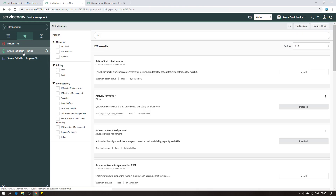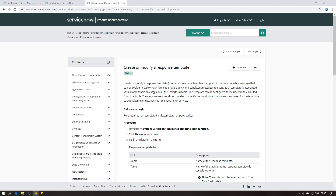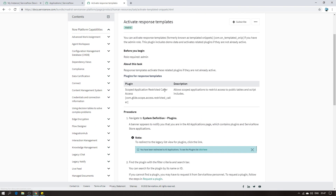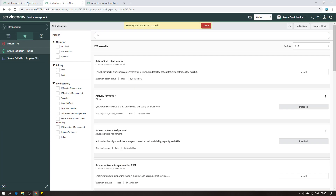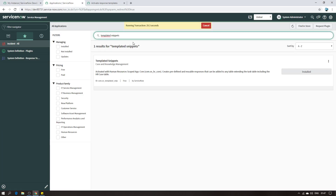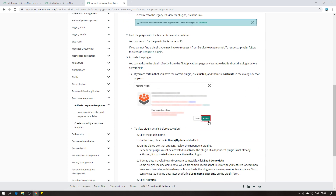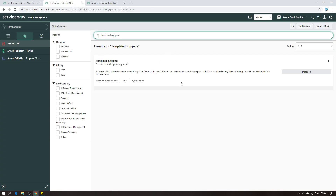If you don't know the plugin name, go to the ServiceNow product documentation and search for the 'Activate Response Templates' article. The plugin name is 'Templated Snippets' - that's the name you need to search for. Put this name in the plugins search and you'll find it. Make sure it's installed. If it's not installed, just click Install and you'll get a dialog box where you click Activate. That's all you need to do.